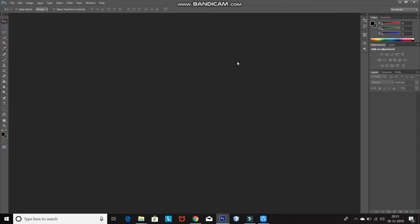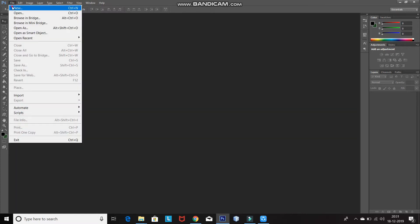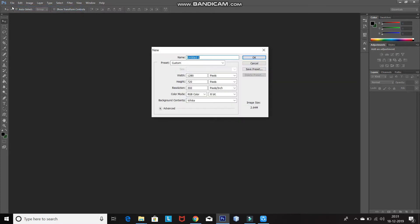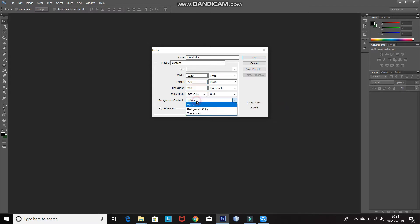The first step is to create a new document. For that, go to File and select New. Now, set the width as 1280 pixels, height as 720 pixels, resolution as 300 pixels per inch, and then background contents as white. Then click on OK.